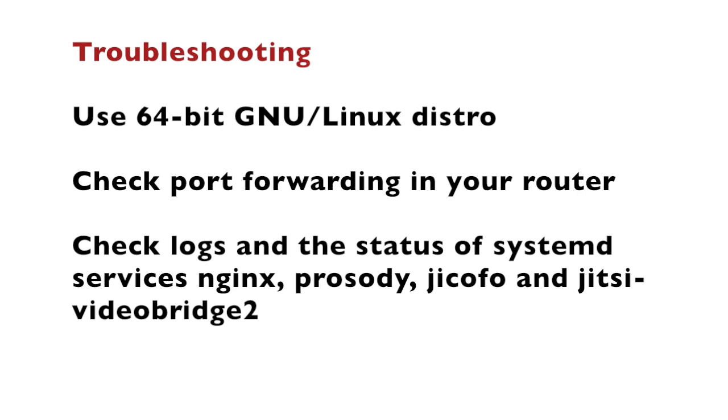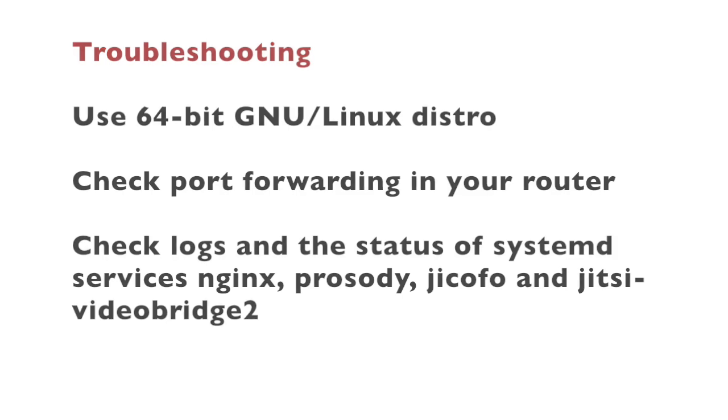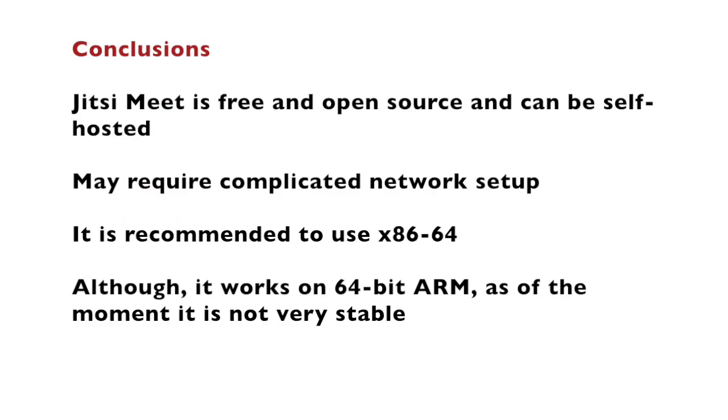Check logs and the status of systemd services of Prosody, Jikofo and Jitsi Video Bridge. If you have any questions please write a comment below in this video or visit the Jitsi Meet community forums.